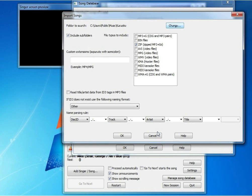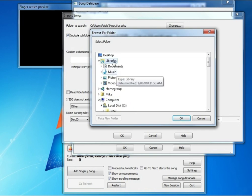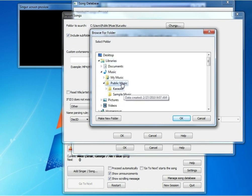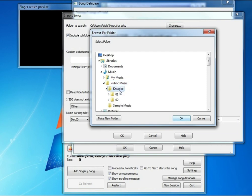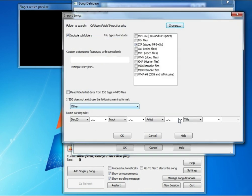Here we want to specify where the songs are, so we're going to do that. This is very similar to how we've been doing it in all the programs so far. We're going to find where those karaoke songs are, those discs that we synchronized in the previous demo, and here they are. We're going to click OK.